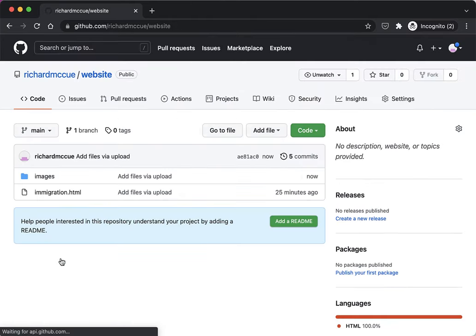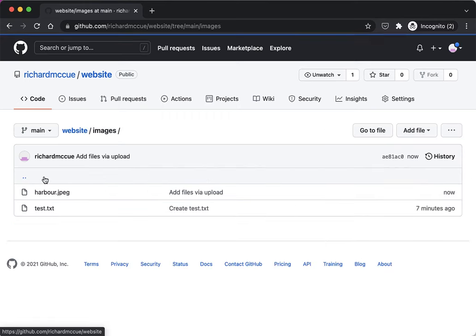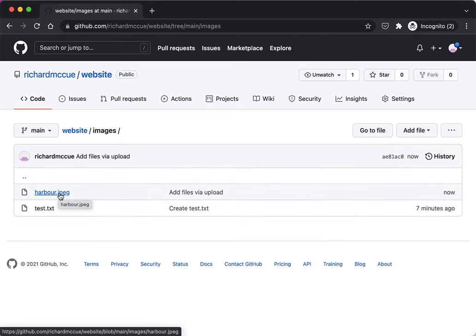We'll see in a second that if we go back into the images folder, it's uploaded the harbor.jpeg file.